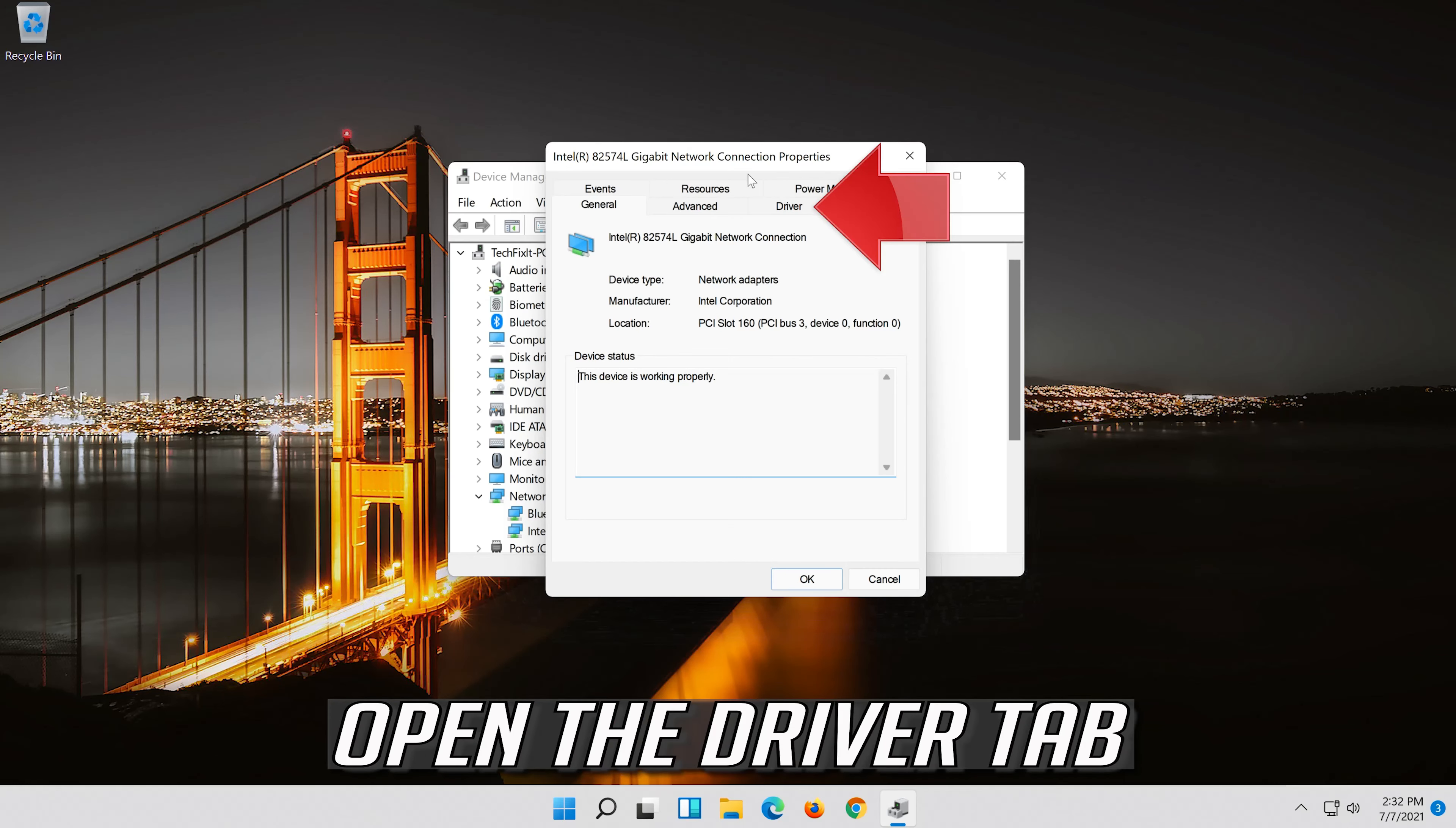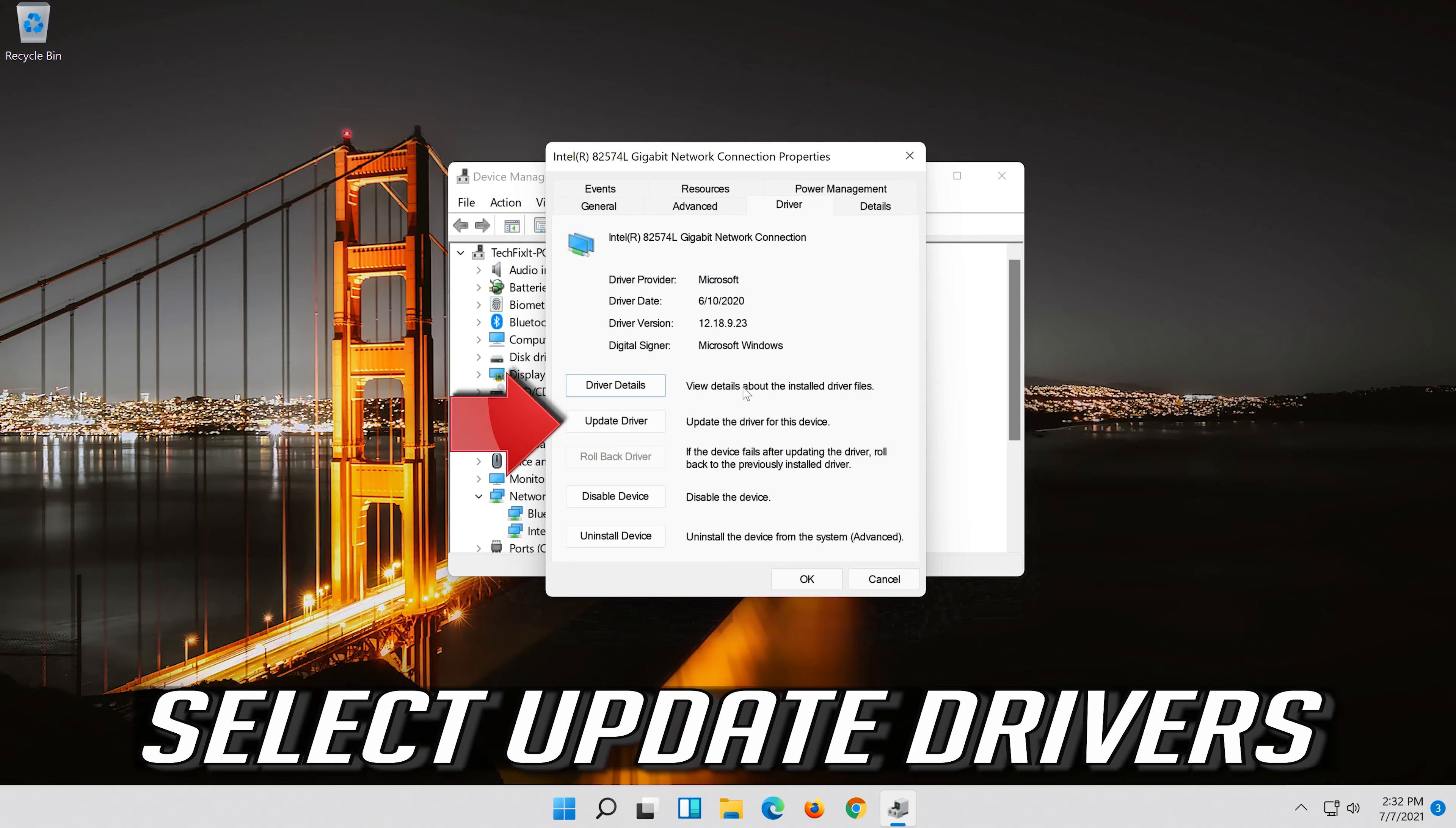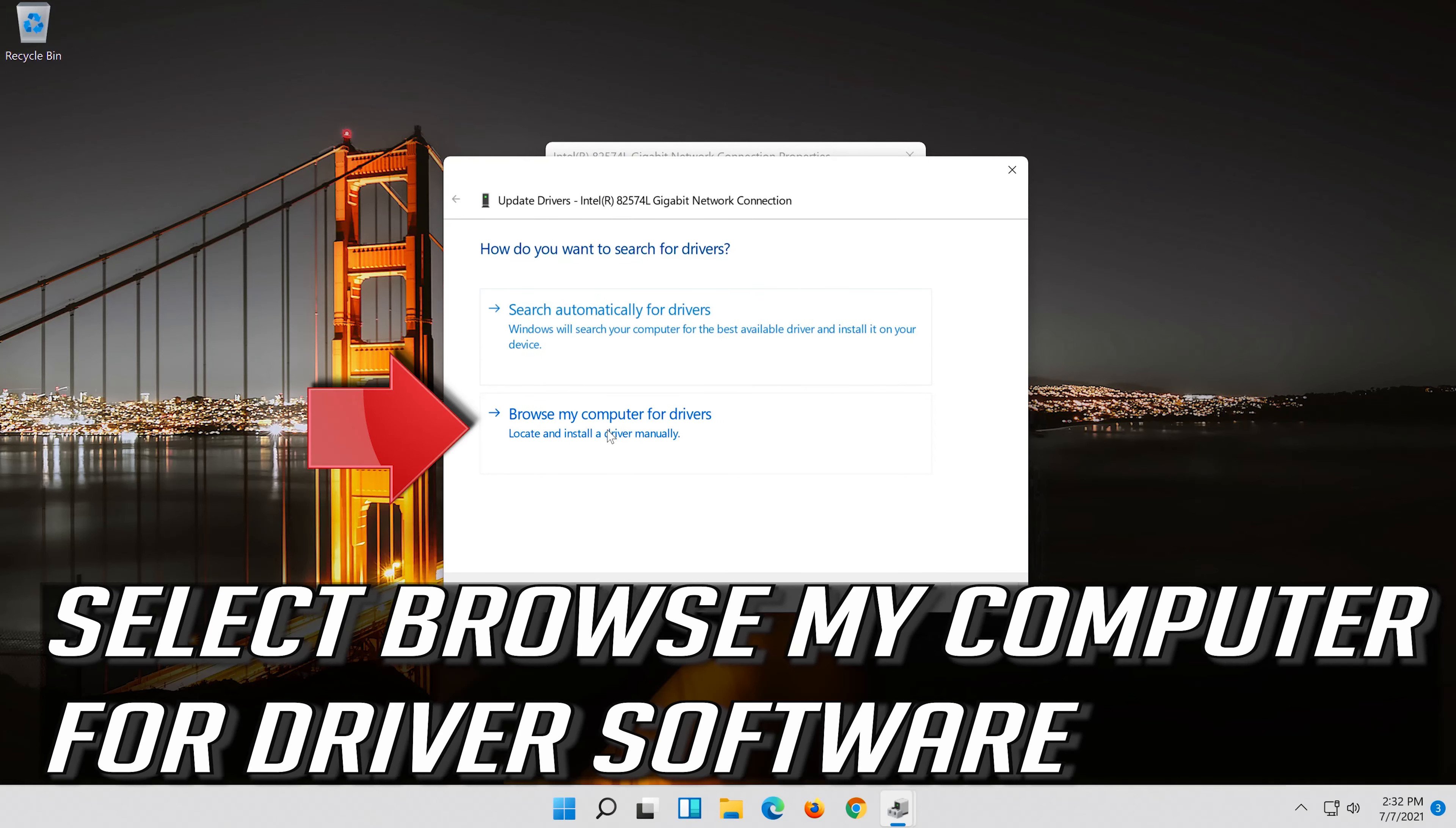Open the driver tab. Select update driver. Select browse my computer for driver software.